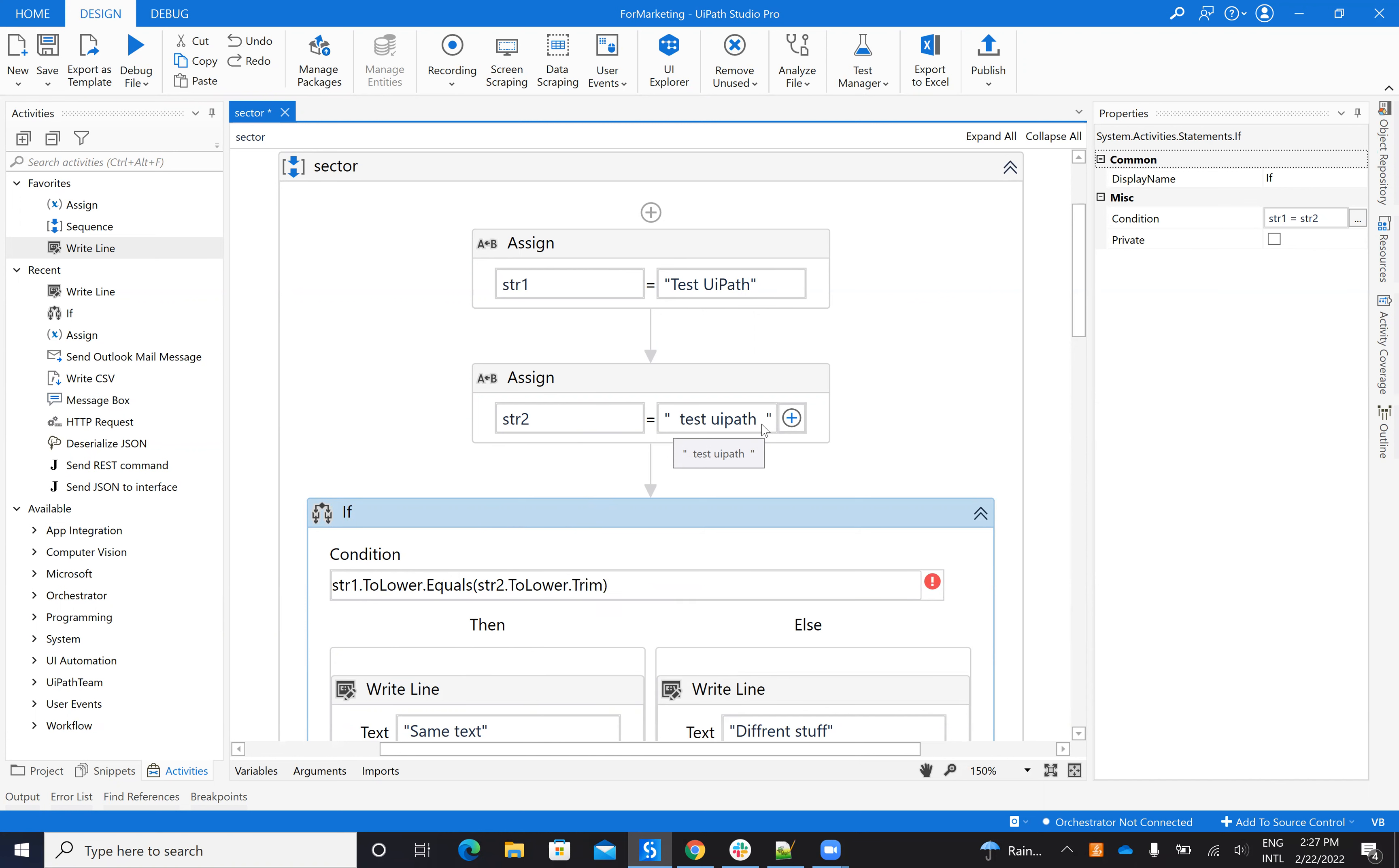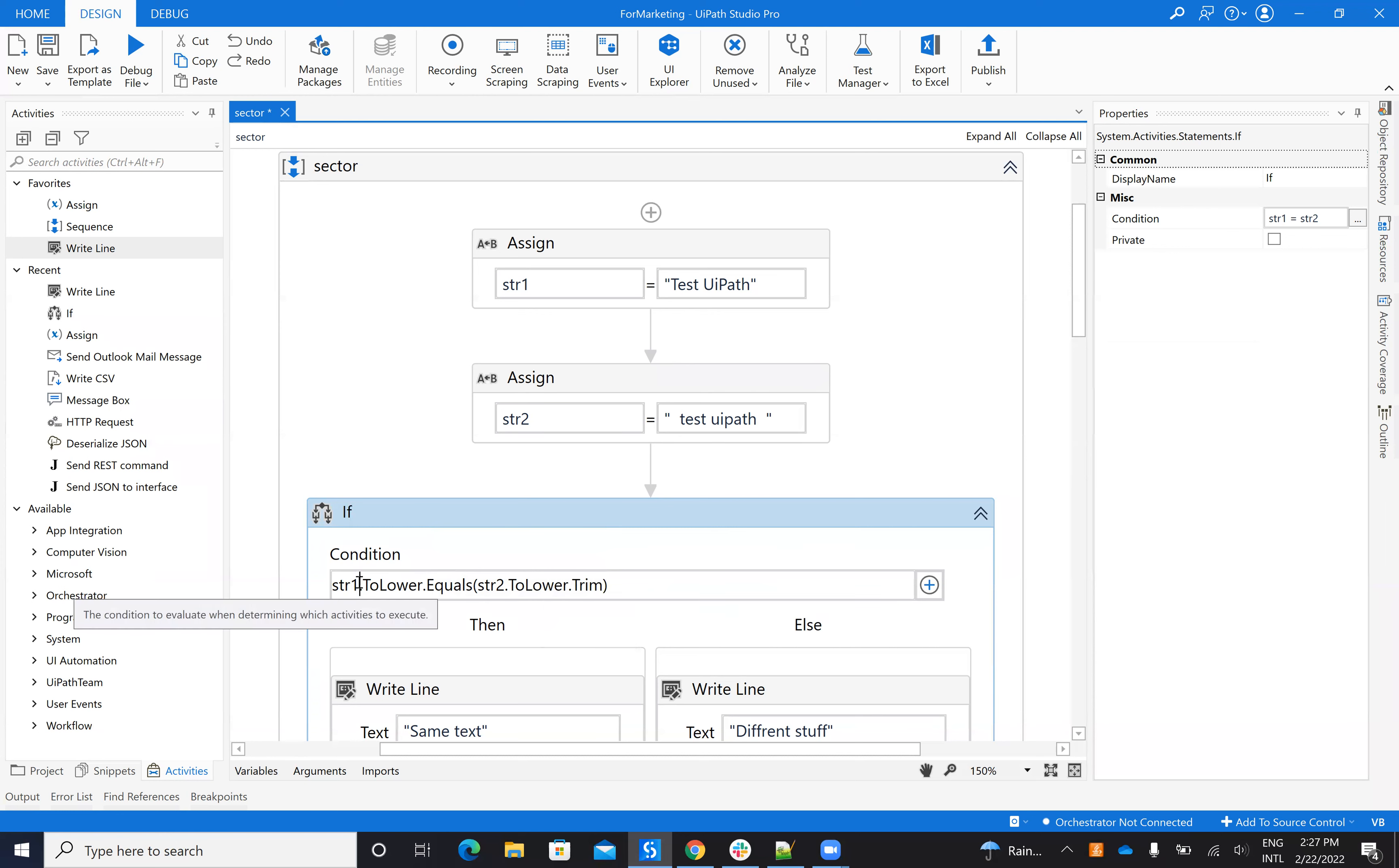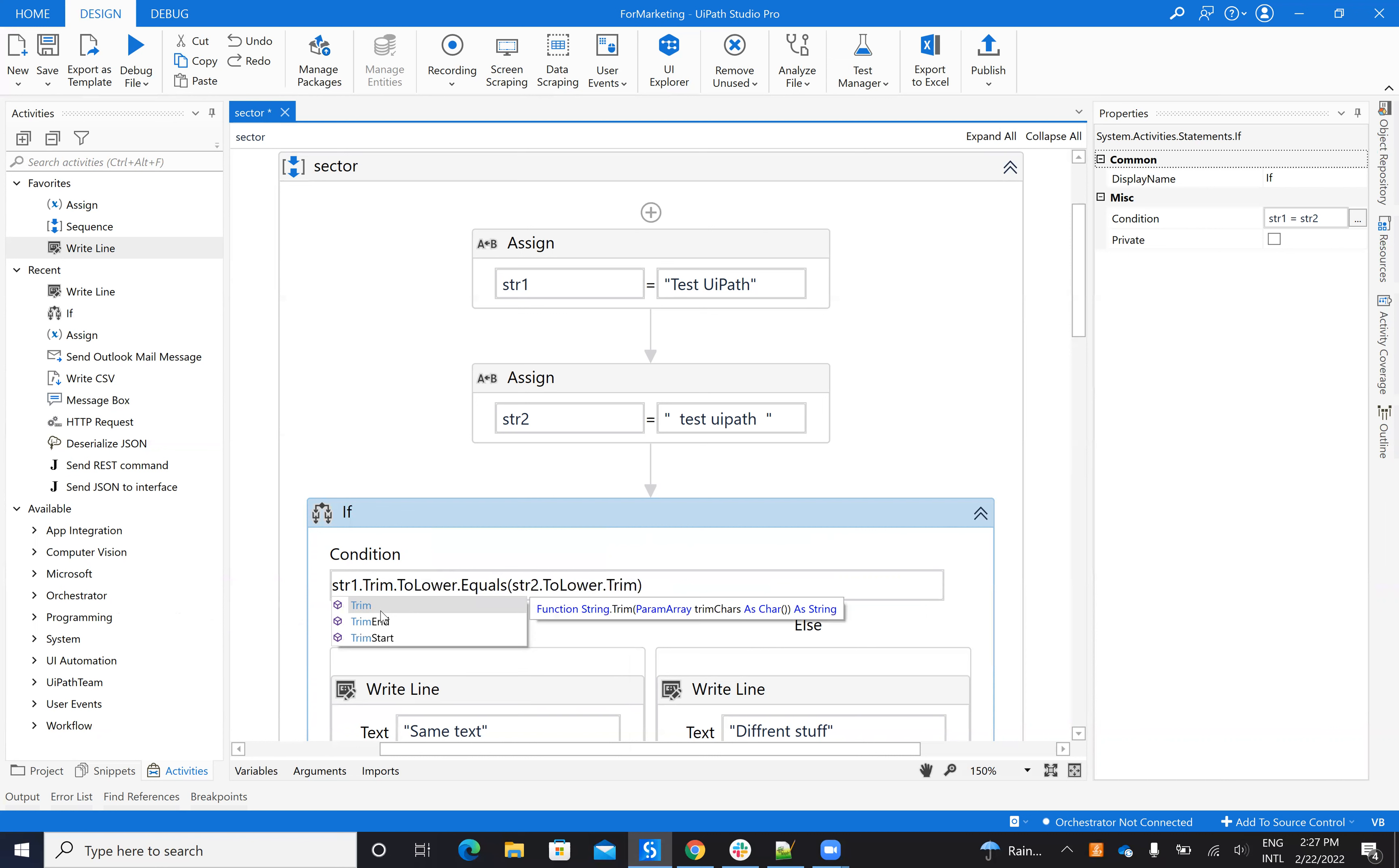I will go here and say trim. Trim function will remove the spaces from the beginning or the end of the string. You can say that I want to trim only the start of the string or only the end of the string. Okay good.